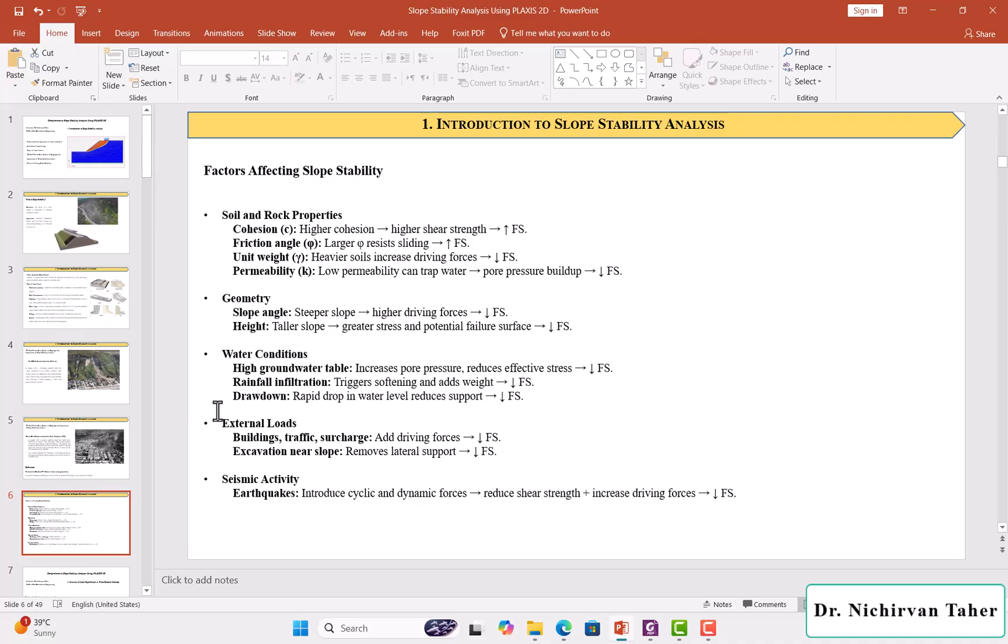When we have rapid drawdown in water level, this rapid drawdown reduces support to the soil, and the factor of safety decreases.